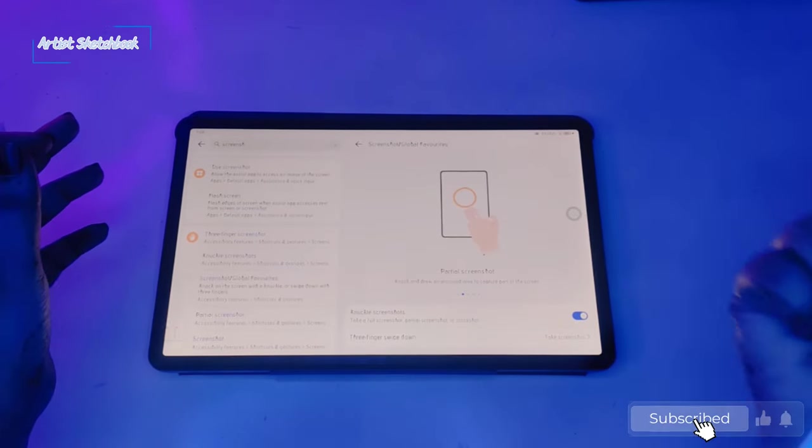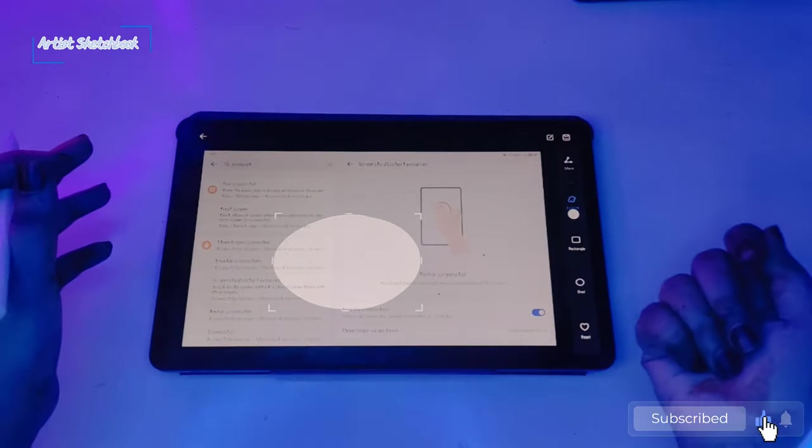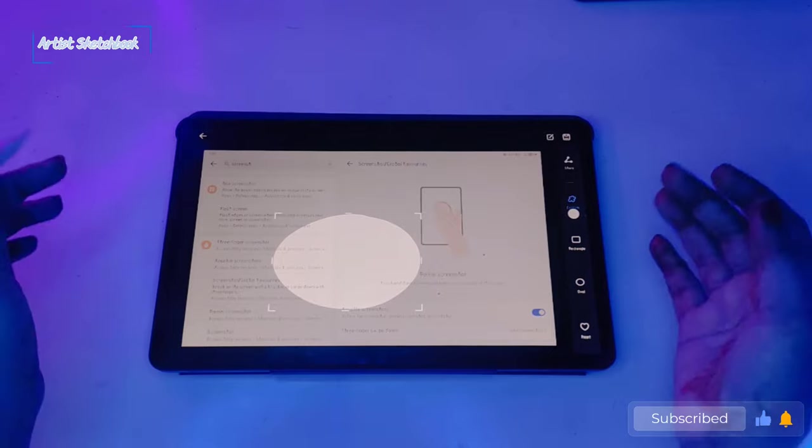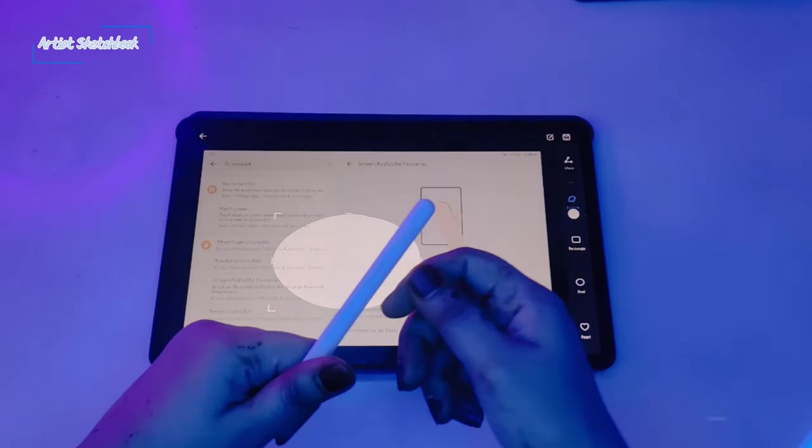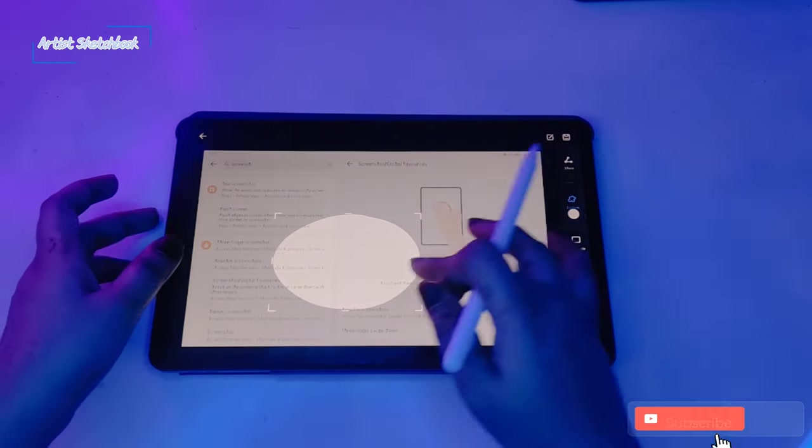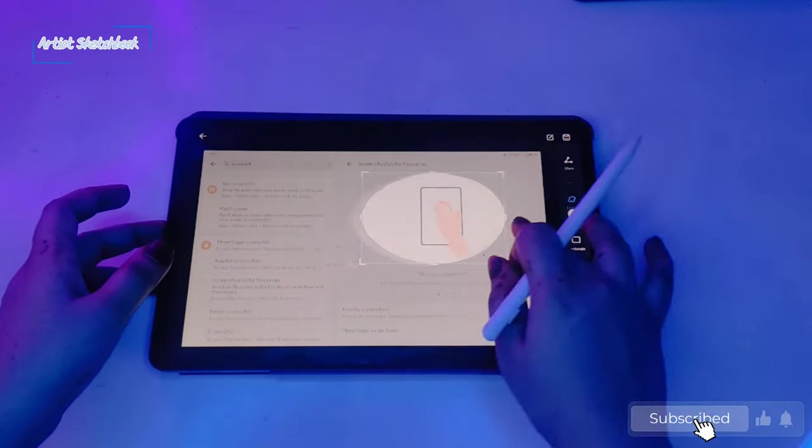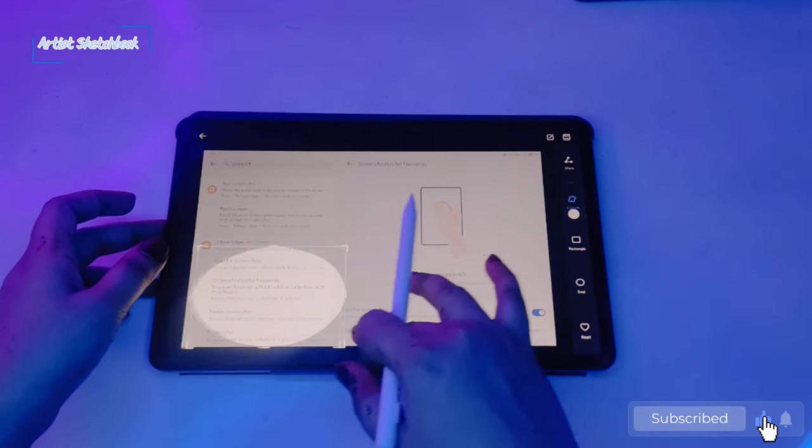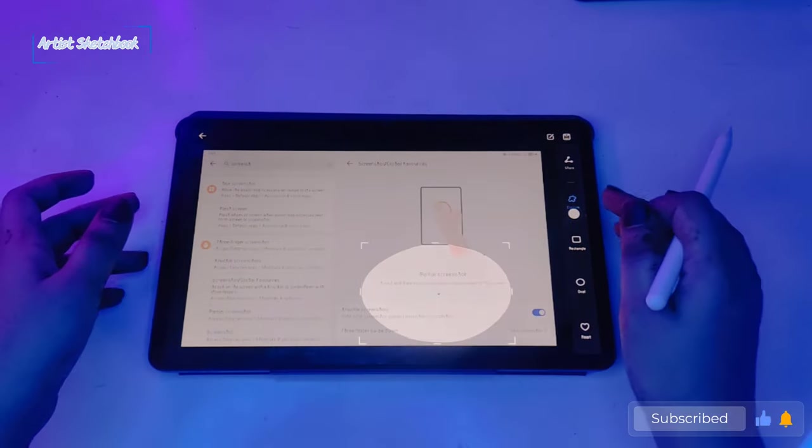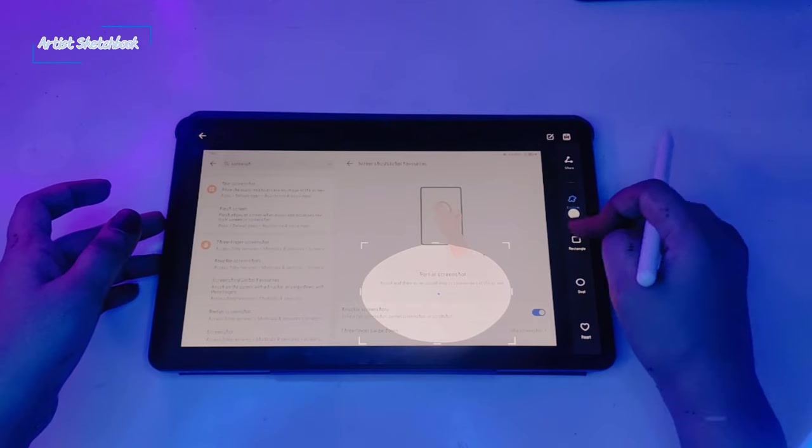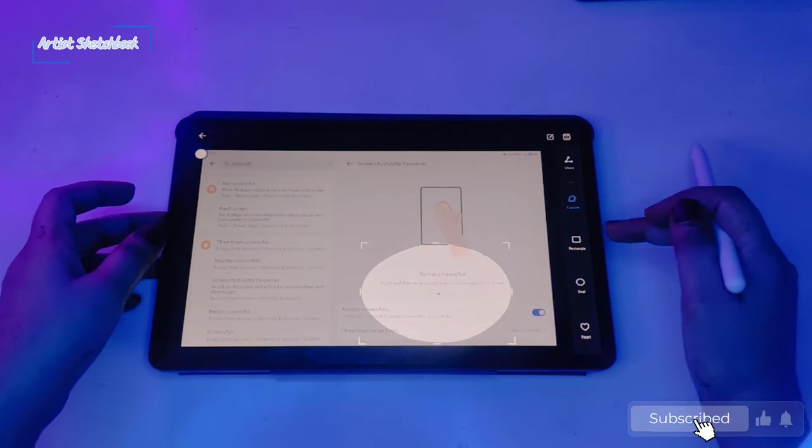Last but not least, tap your knuckle and make a circle or any shape to take a shape screenshot. You can change the shapes.